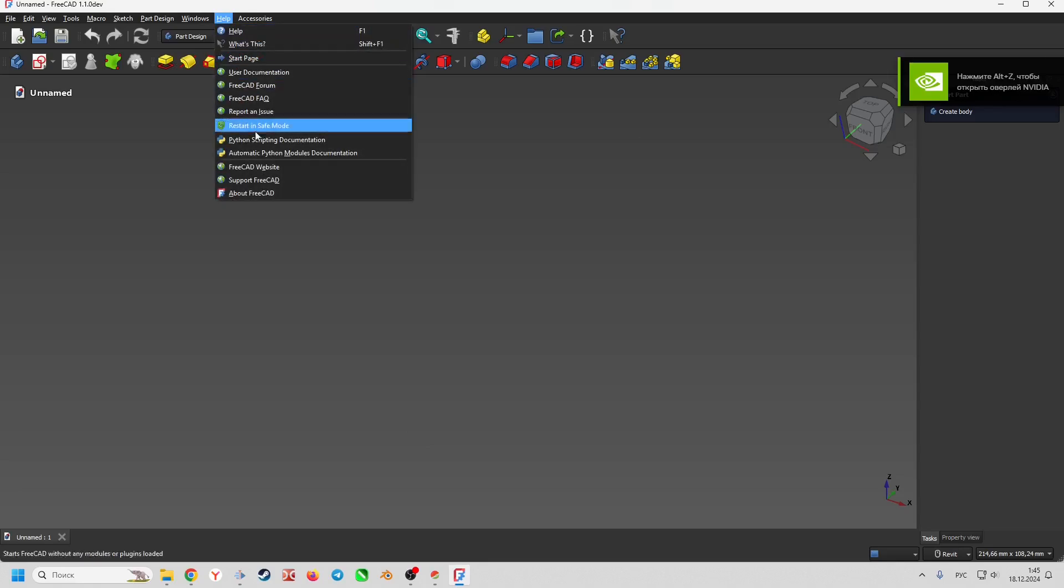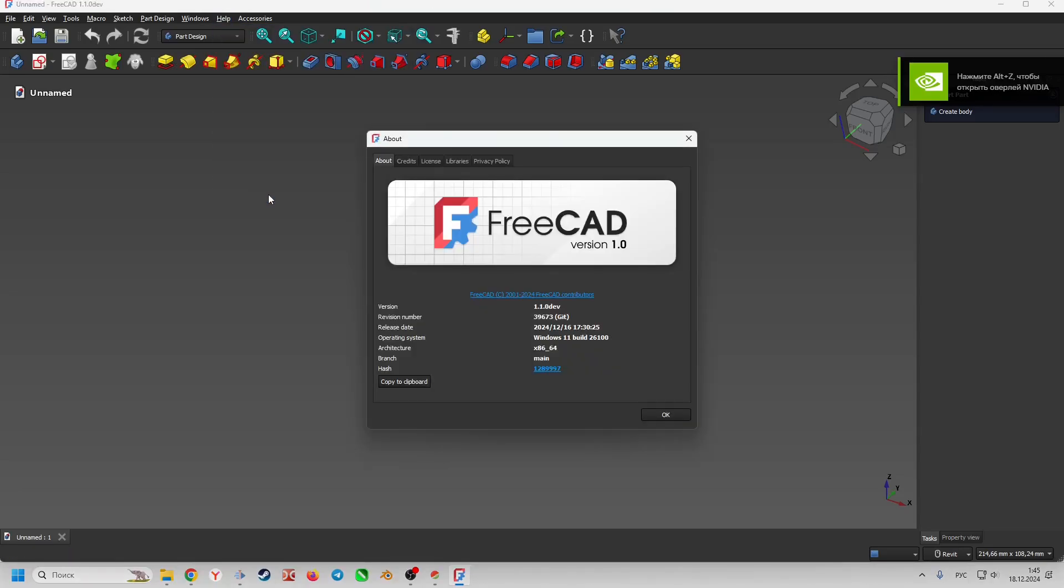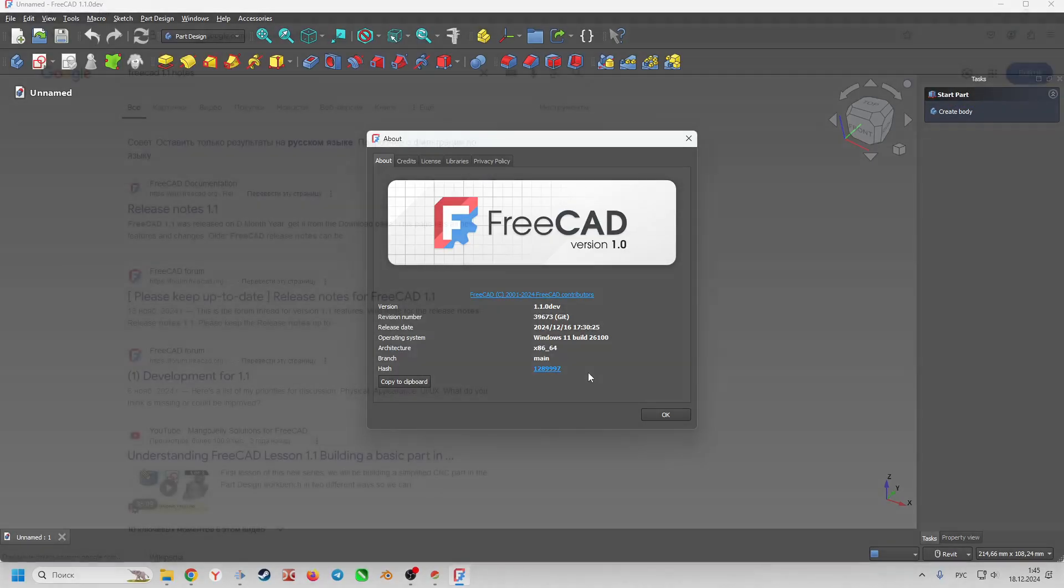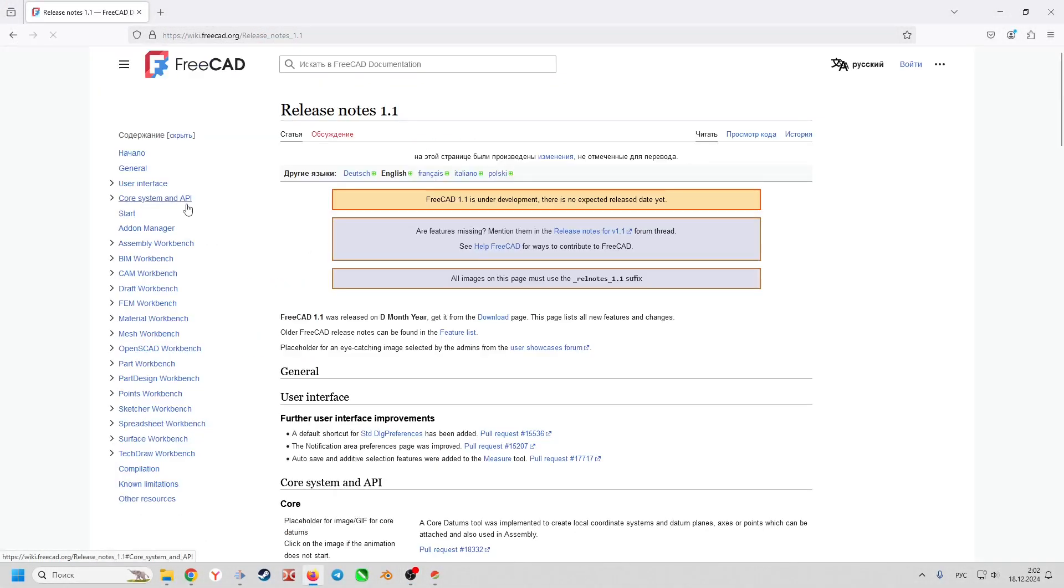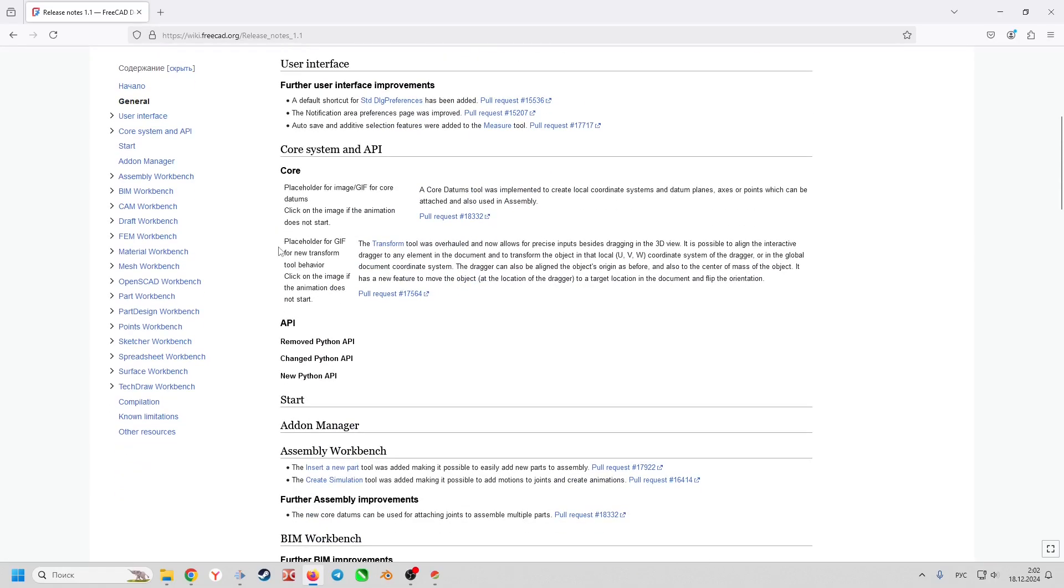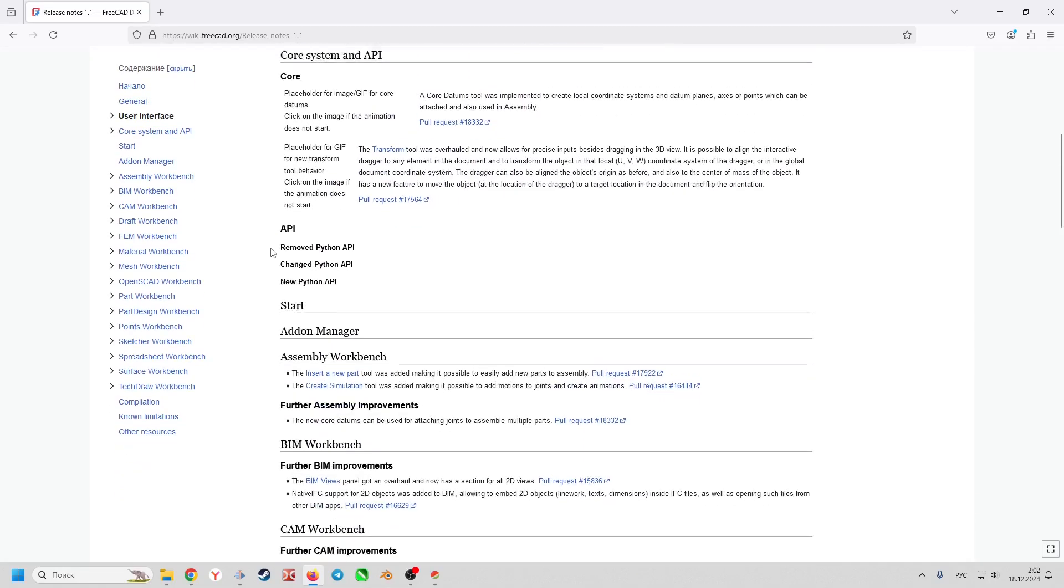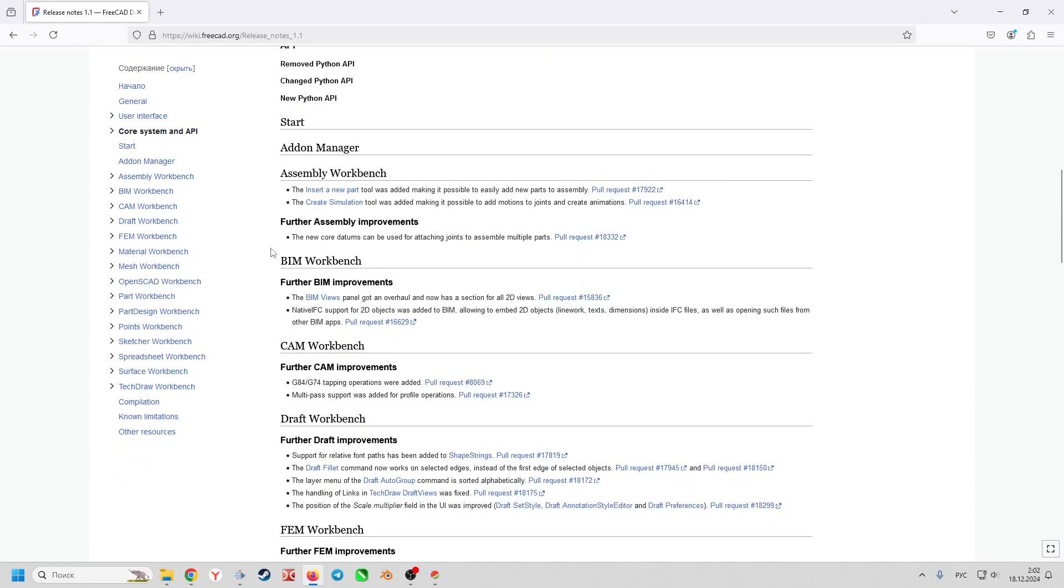New versions are usually released several times a week. The list of new features and improvements can be found on the release notes page.